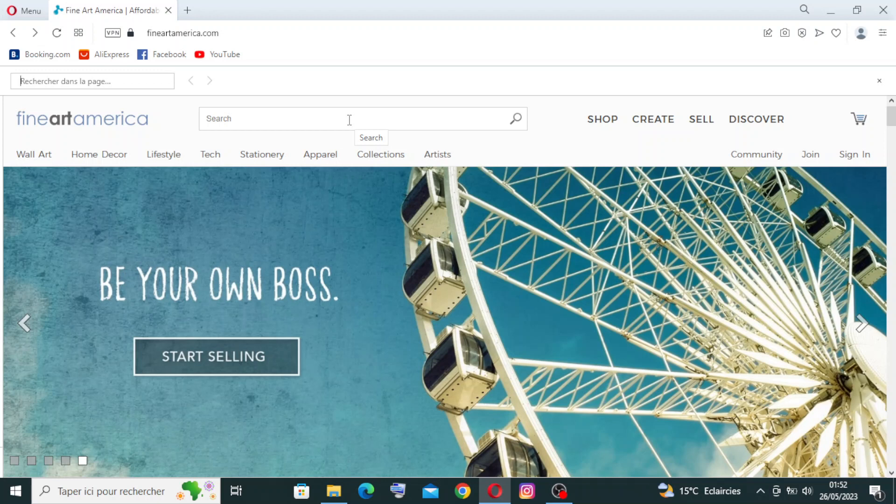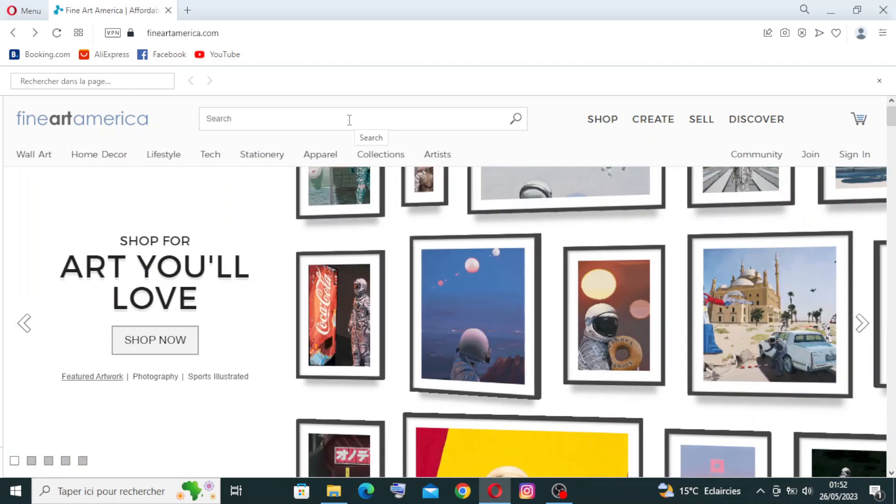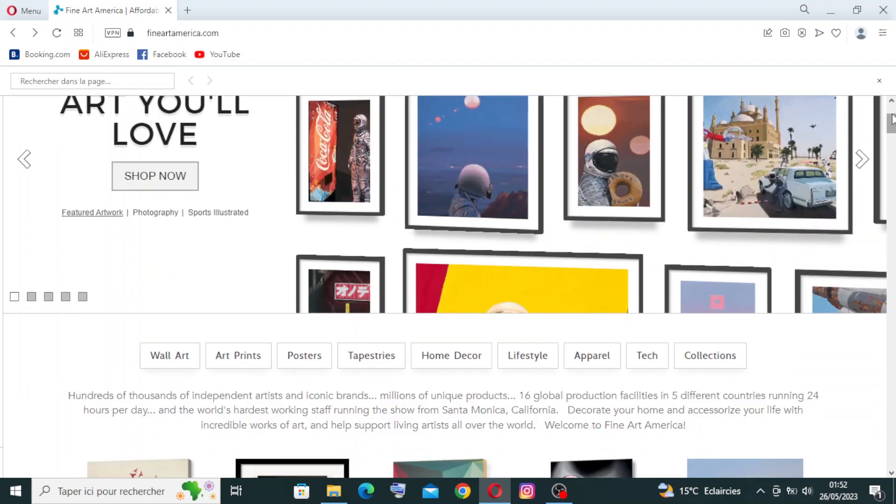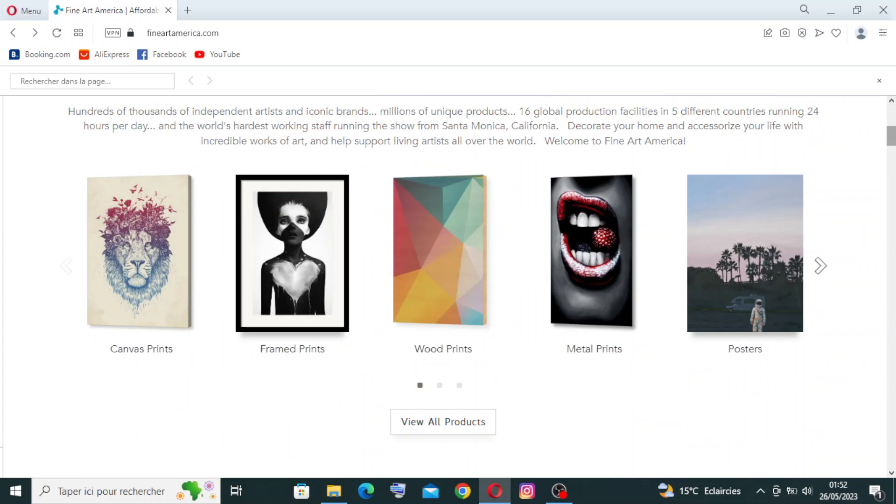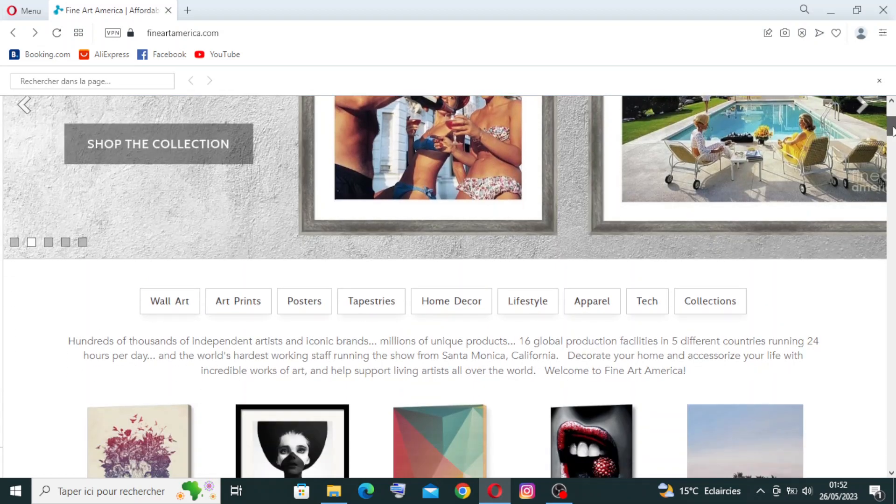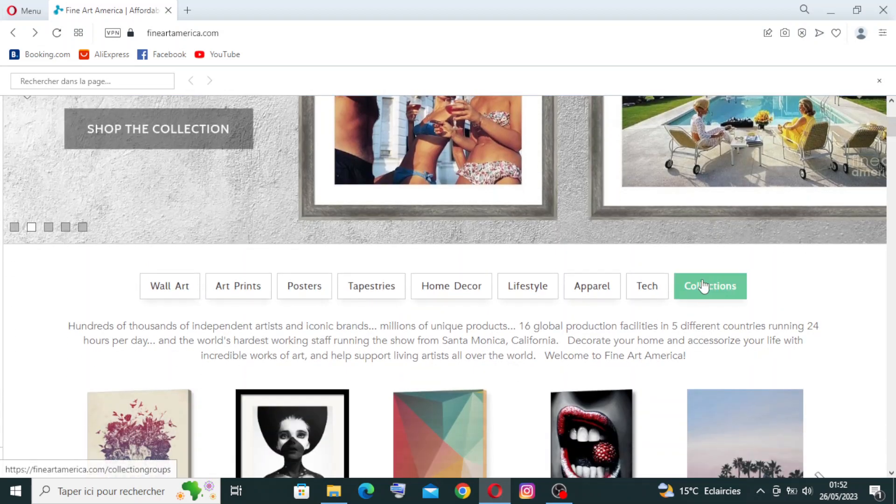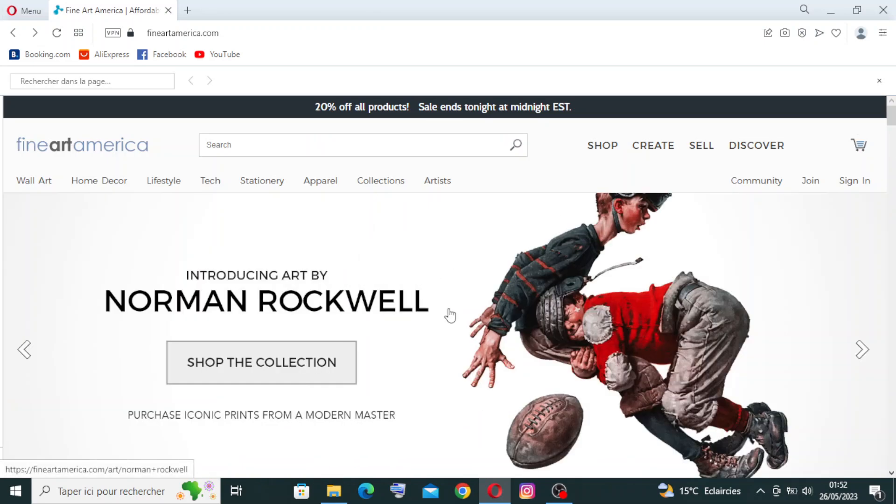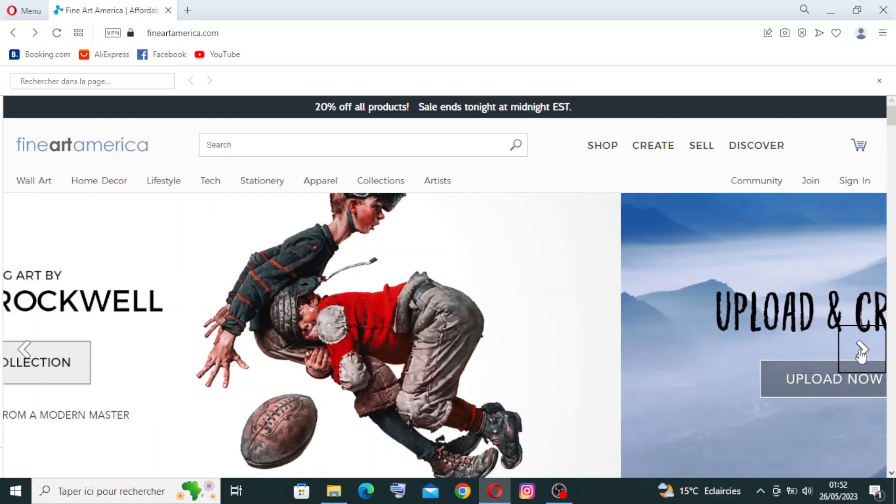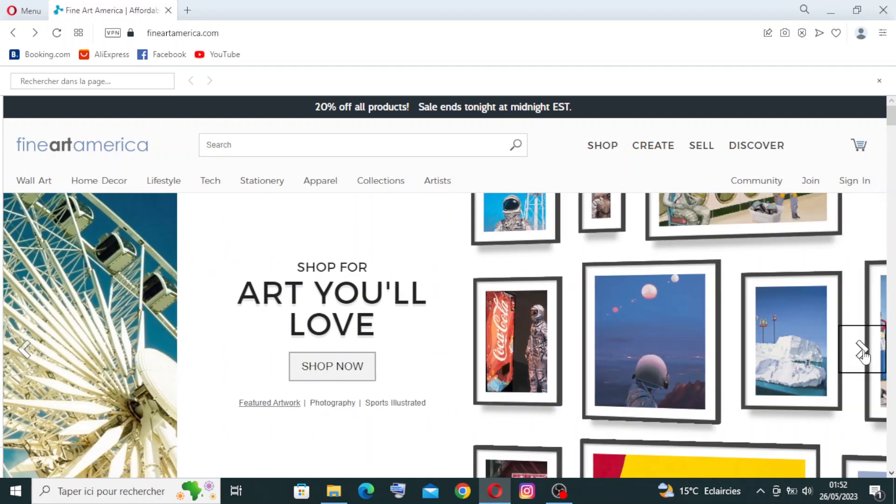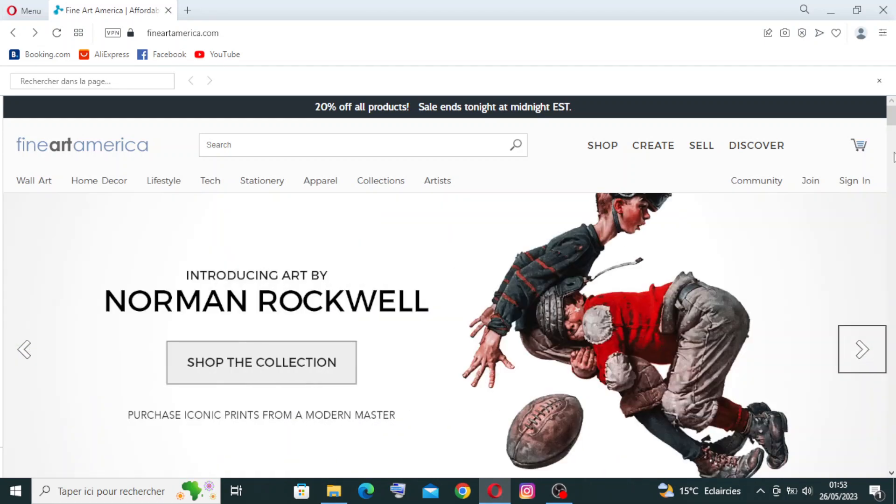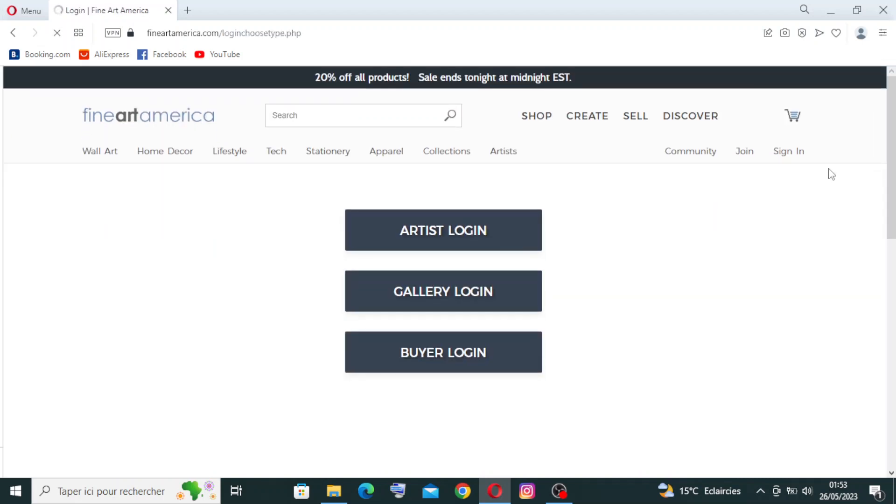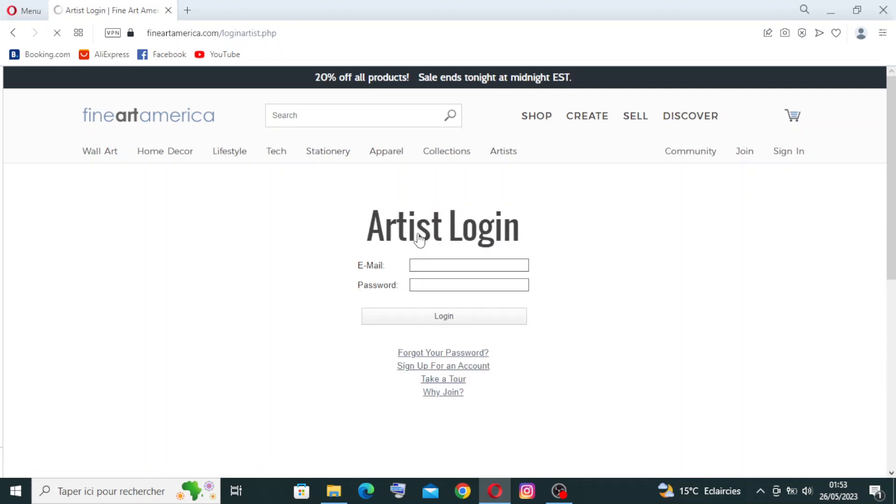Here we have some examples you can skip from this button over here. If you already have an account on Fine Arts America, you will just sign in over here. You will choose if you are an artist or a gallery or buyer. Like for example, if you were an artist, you will click over here and just write your email here and your password, and then you log in. It's very simple.